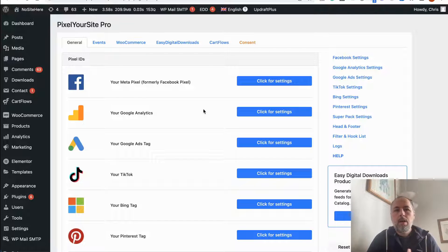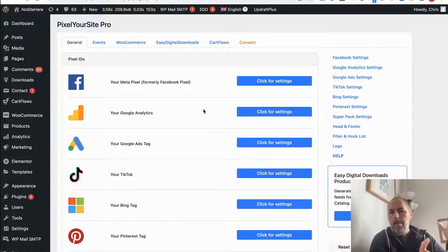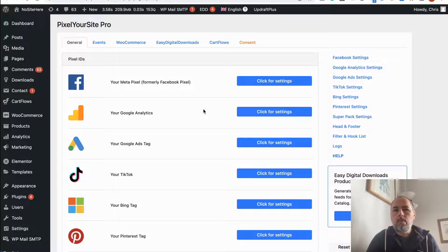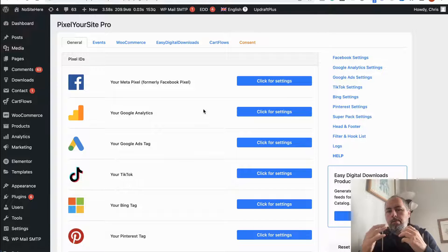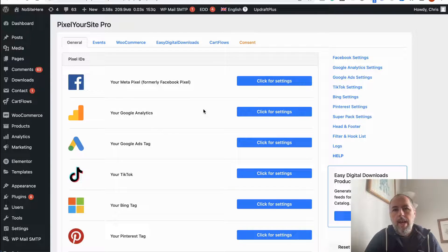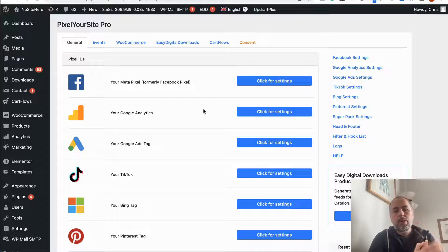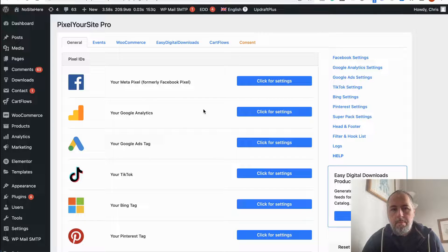If for some reason the browser event doesn't work — let's say the user has an ad blocker — Meta will take data from the Conversion API event instead. This will definitely improve your conversion measurement and overall ad performance, so I encourage you to add the Conversion API token inside Pixel Your Site.